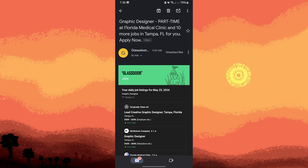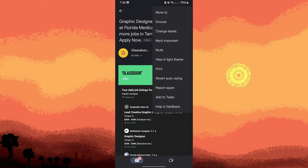Tap on the three-dot menu icon, usually located at the top right corner of the email screen, to open the email options menu. From the options menu, choose the print option.